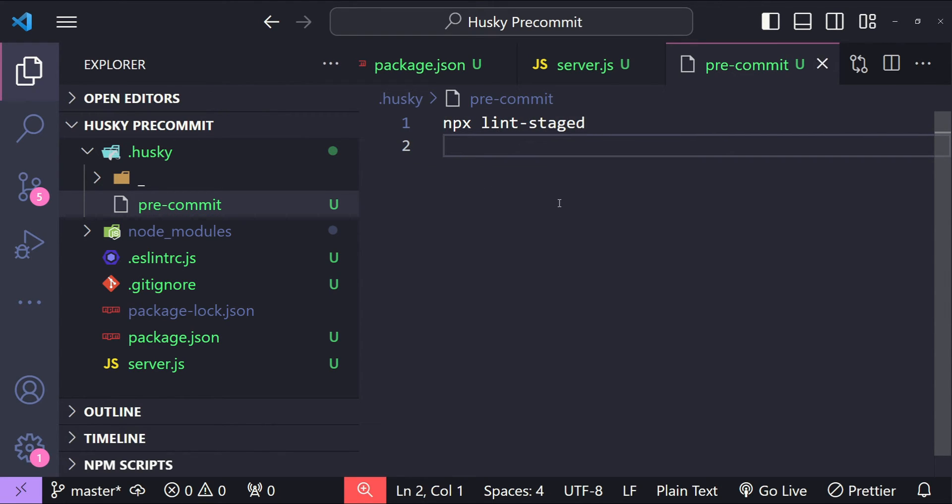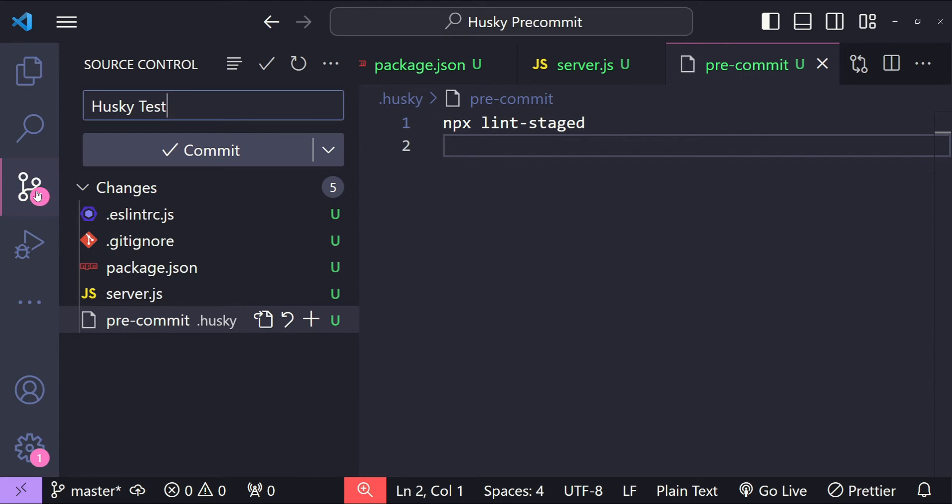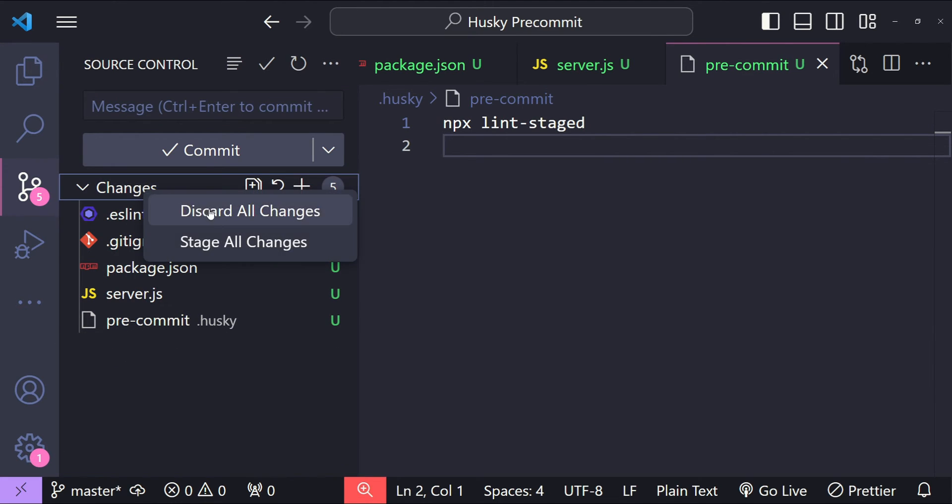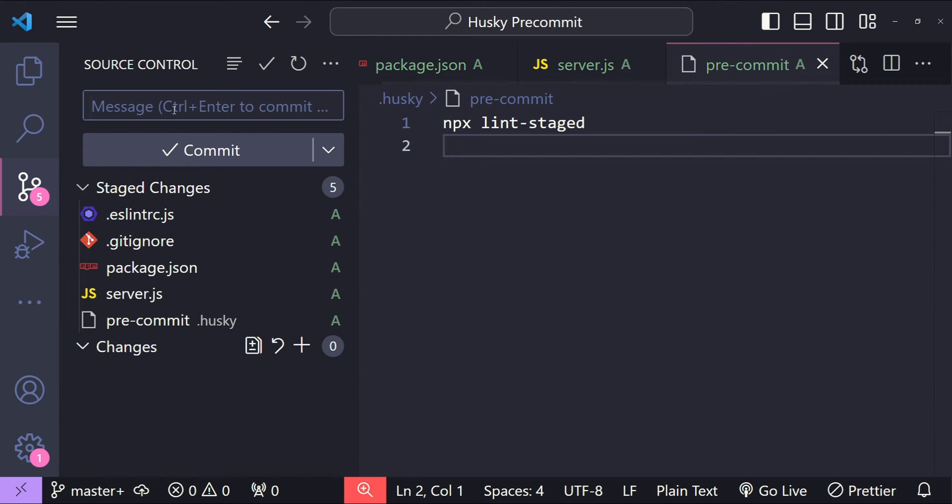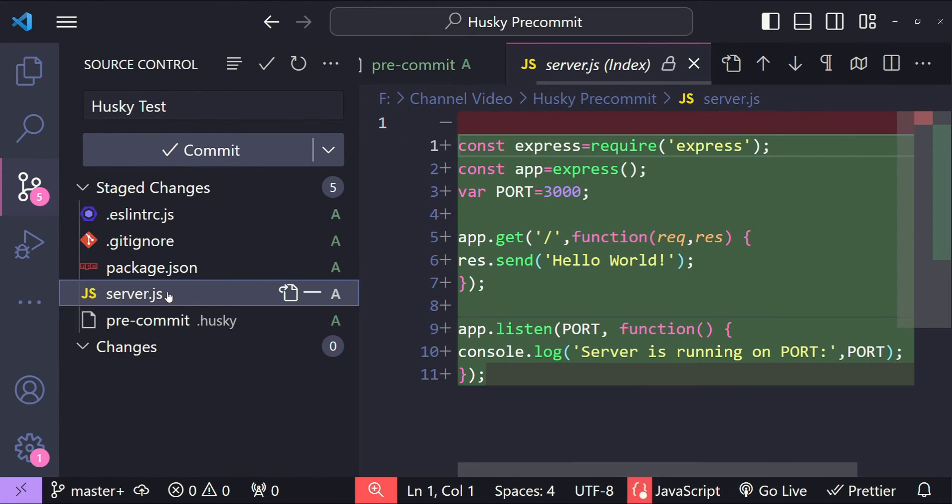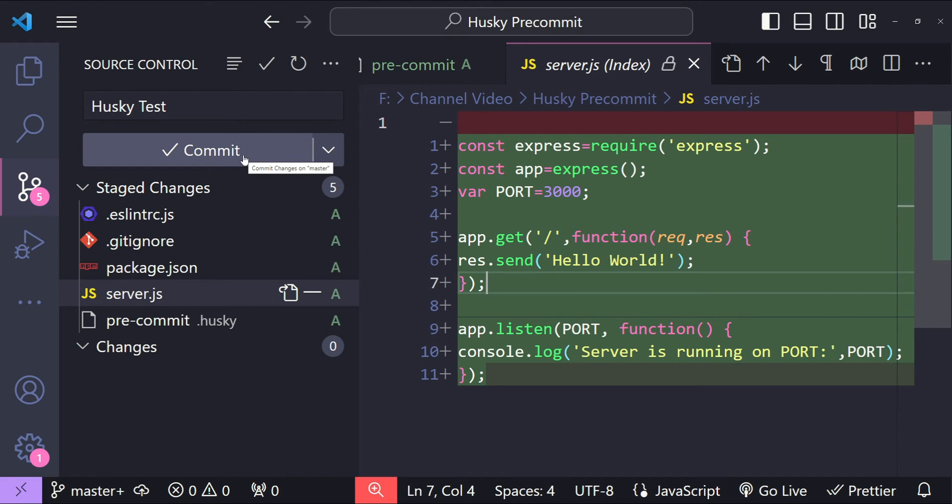Now let's save this file and open up our source control panel. I'm going to stage all of these files and for the message I will enter Husky test. Now what should happen when we commit all these files, specifically for server.js, is this file should be prettified and any ESLint related inconsistency or error should be fixed. Now let's click on the commit button.